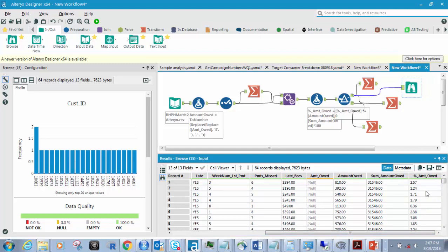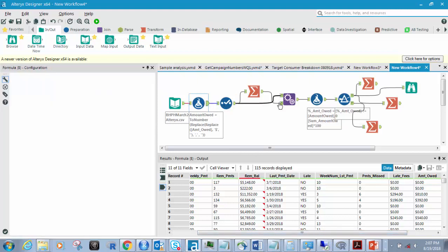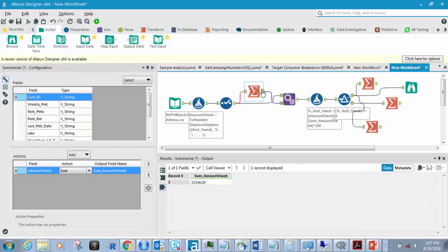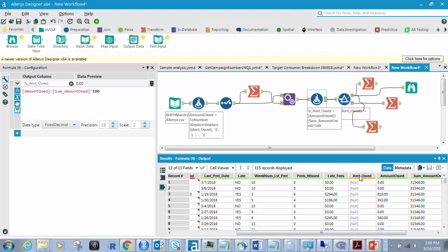How much did they owe out of the percent total? That's what this person is looking for. When this data comes in it has dollar signs and commas in it. So if you try to summarize or add that column up, it won't do it — it'll just give you nulls. You cannot add in Alteryx something that has dollar signs and commas in it. You have to remove those first.